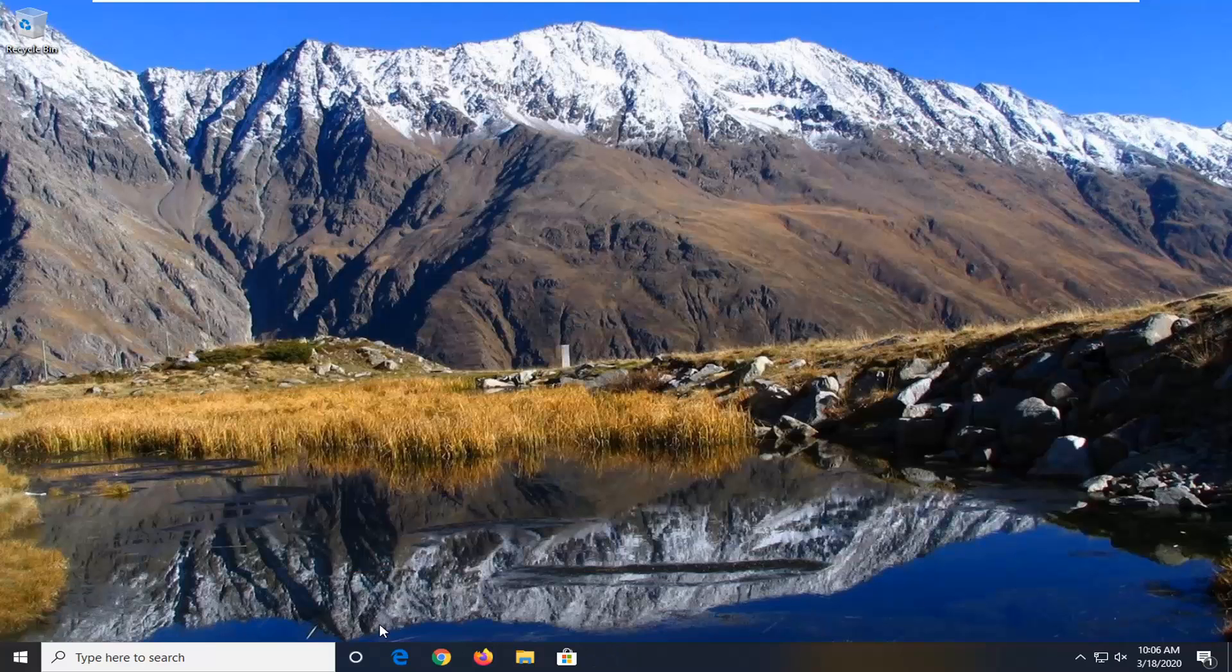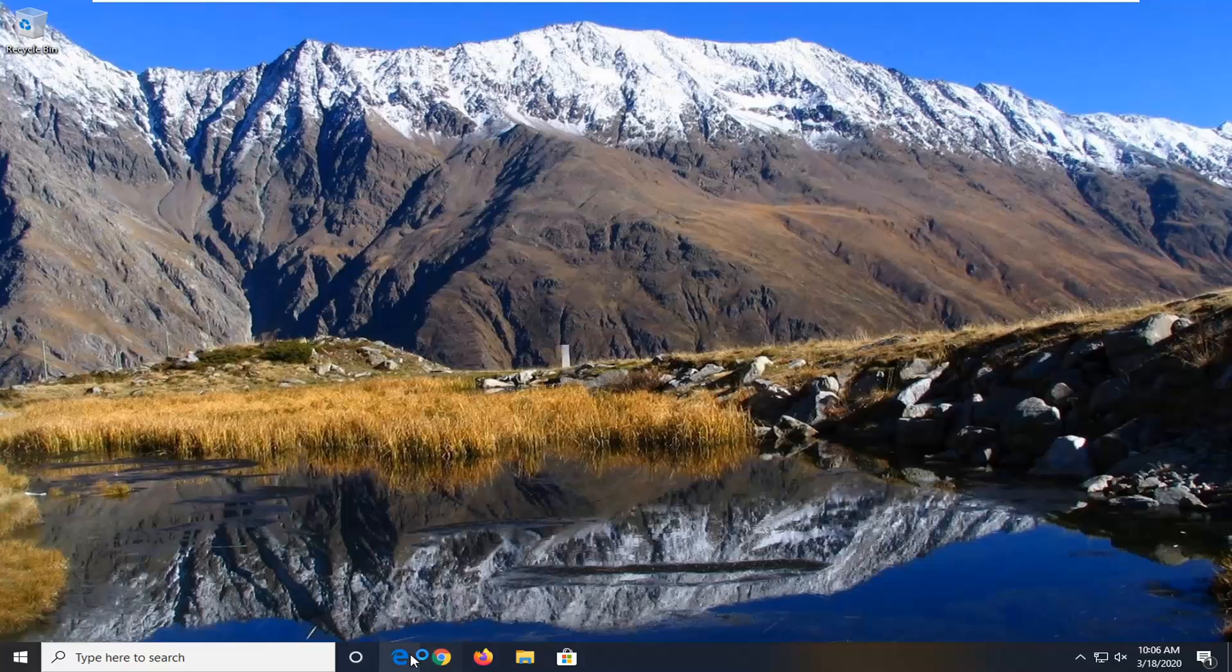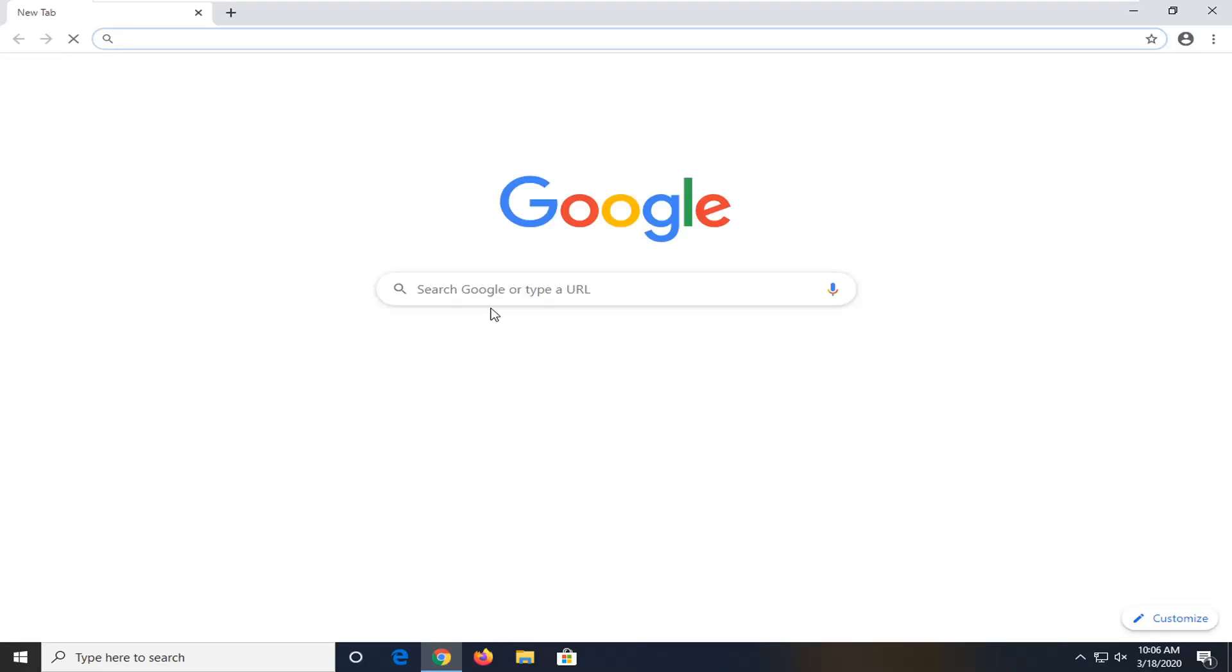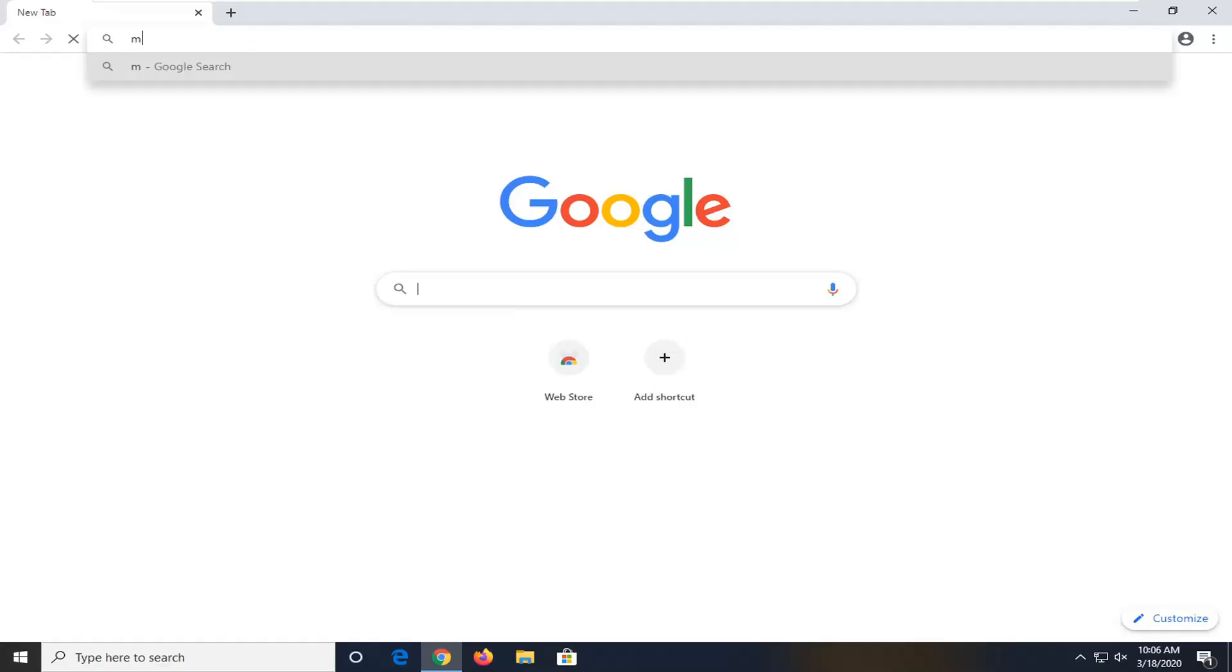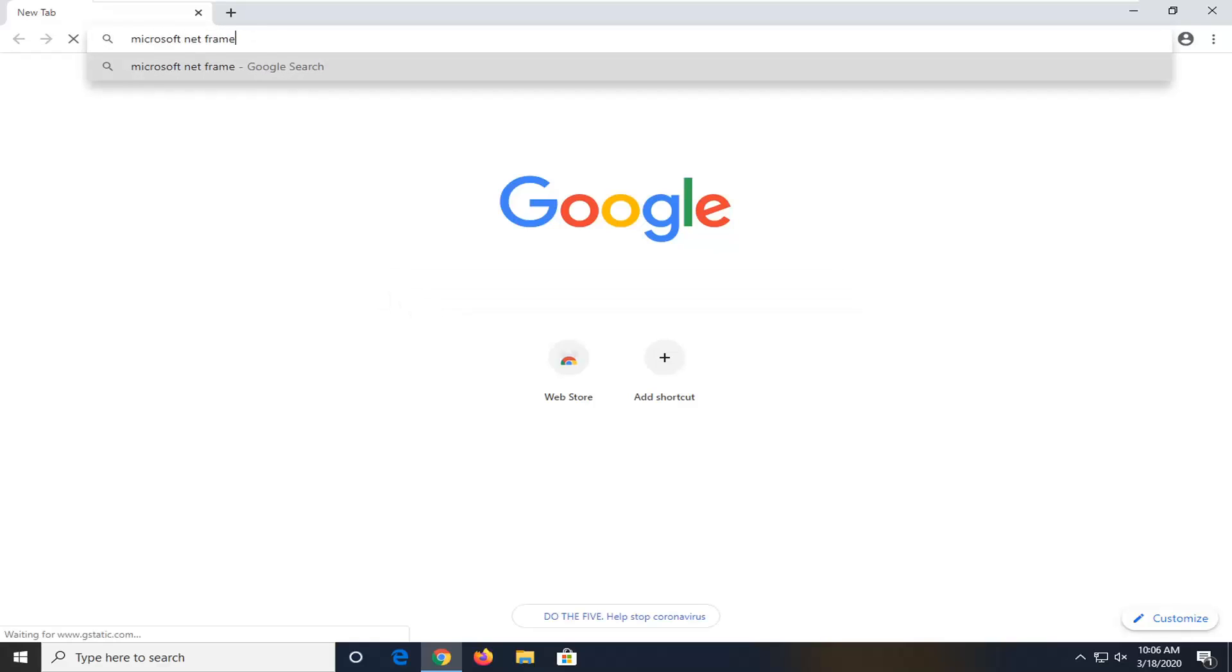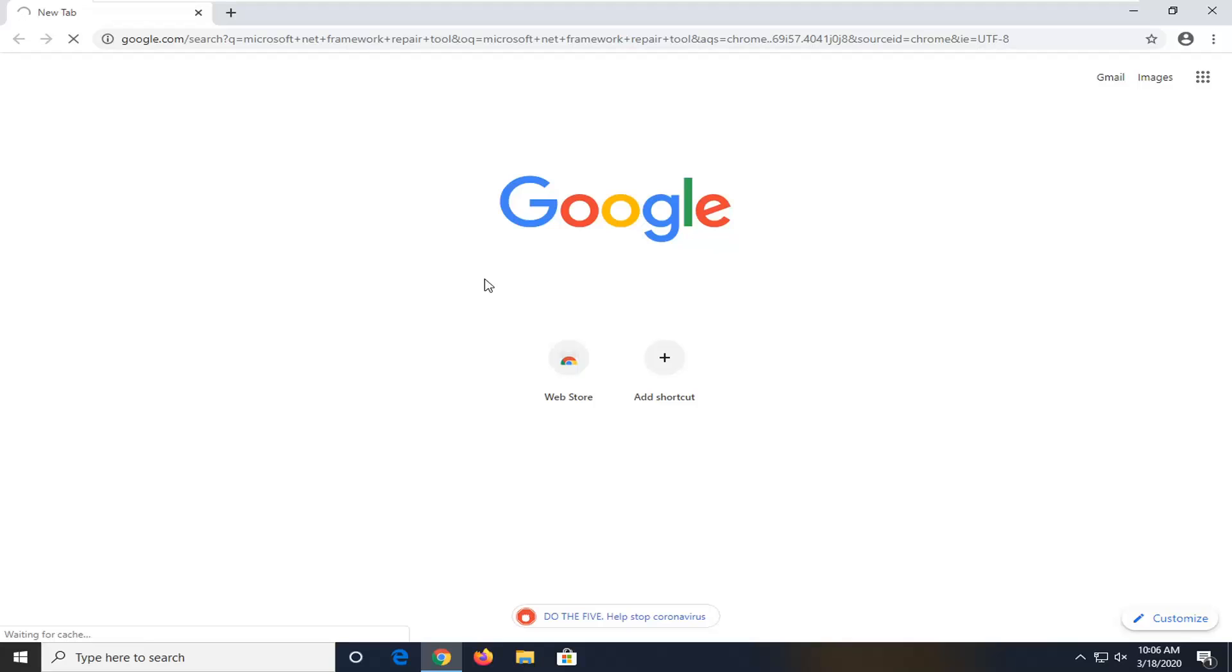Another thing you can try would be to open up the web browser, doesn't matter what web browser you want to go to, I'm going to just open up Chrome for this tutorial. And into Google, you want to search Microsoft Net Framework Repair Tool, and you just want to search that up.